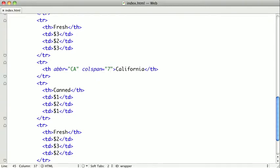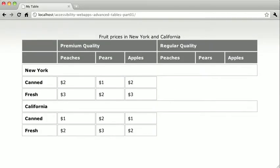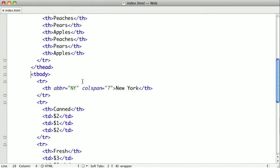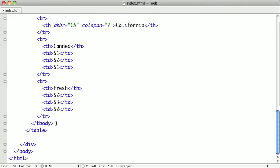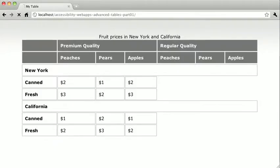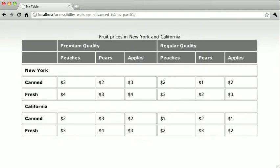When we switch back and refresh, you can see that our headers are now quite a bit more complex. The only thing left to do is put in some prices. Rather than type them all out, I'm going to paste them in from off screen and replace our entire tbody. When we switch back and refresh, we now have a complex table with all the data filled in.